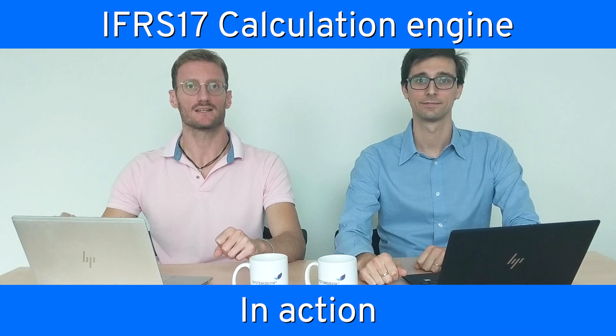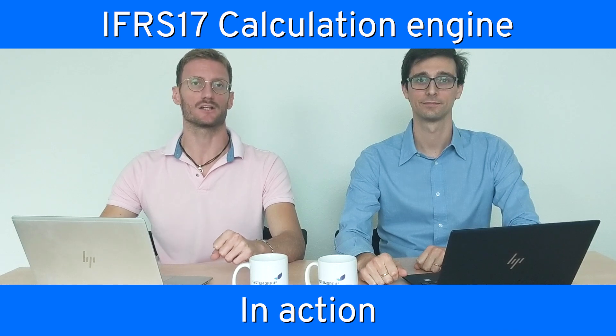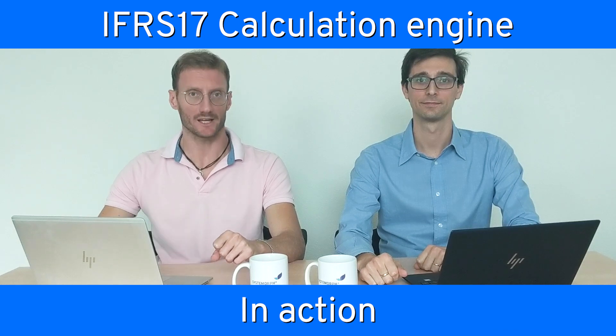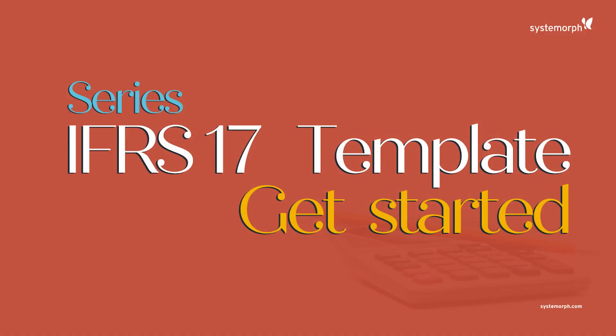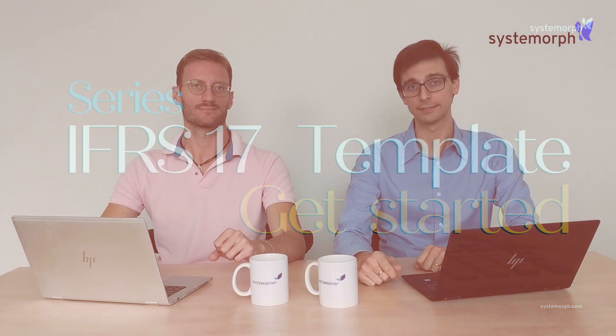Welcome to our IFRS 17 educational series. Here is Andrea and this is Davide. Thanks for tuning in. In this episode we will have a look at the Systemorph IFRS 17 standard calculation engine in action. Today I would like to show you our template project which allows you to import and export data and also look at the calculated figures.